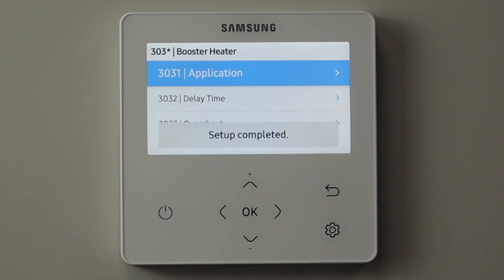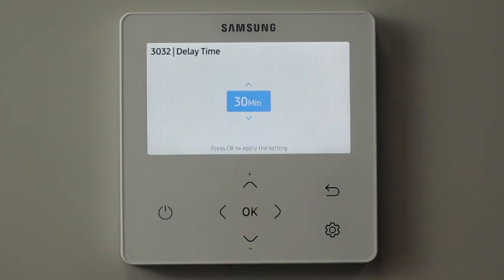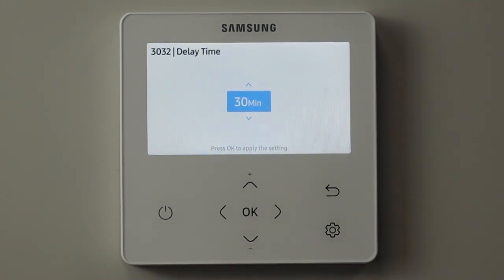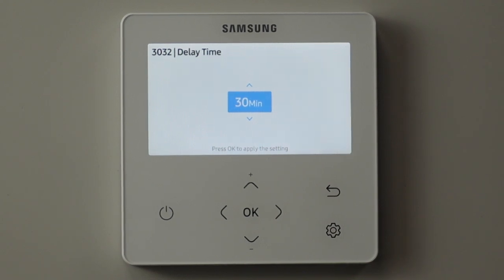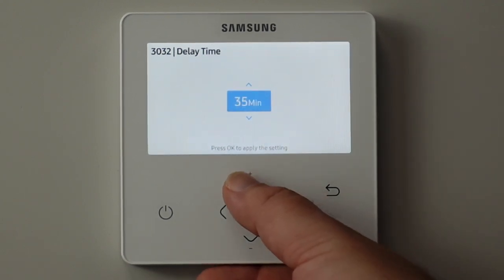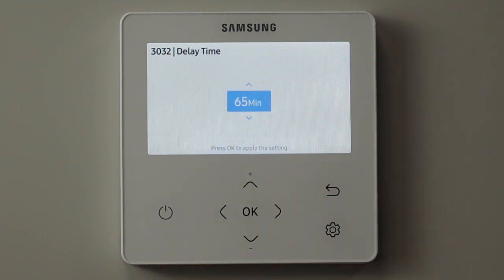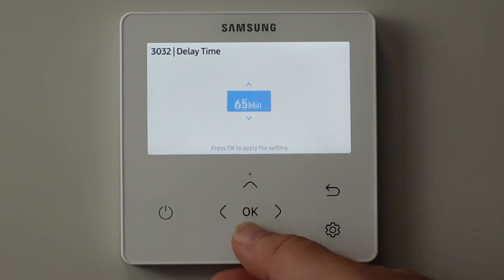If the immersion heater starts at exactly the same time as the heat pump, we're obviously wasting a lot of energy, so it's always a good idea to delay it a bit. For a normal 200-litre tank we normally delay it by 30 minutes, or if you have a bigger tank, maybe even the full hour.